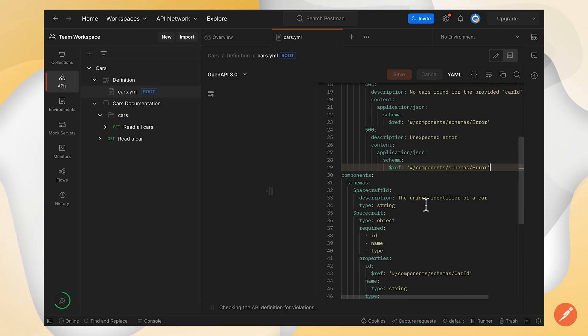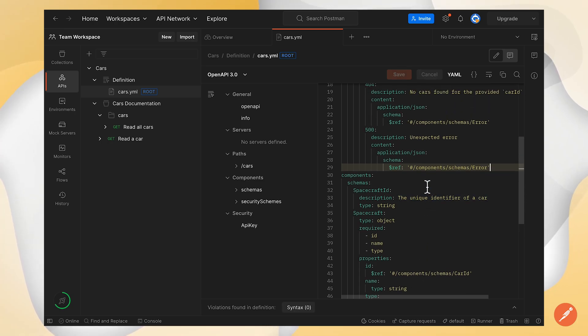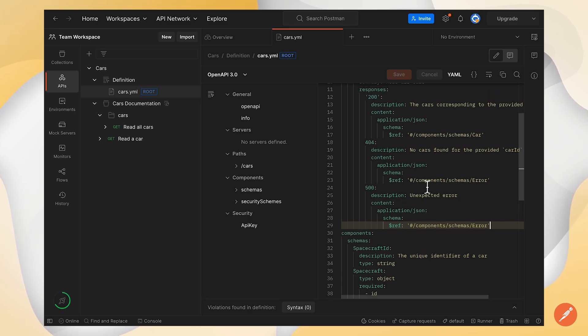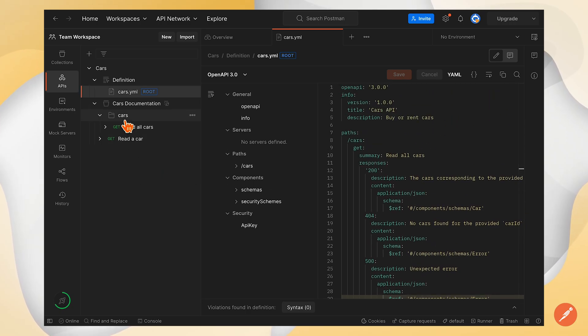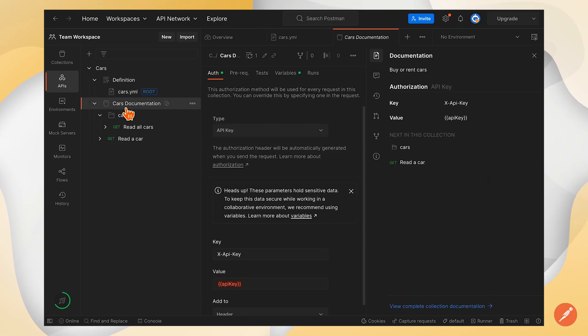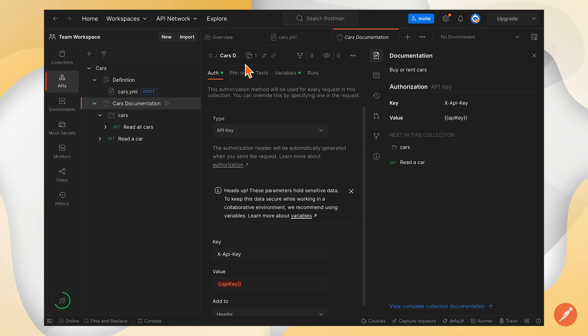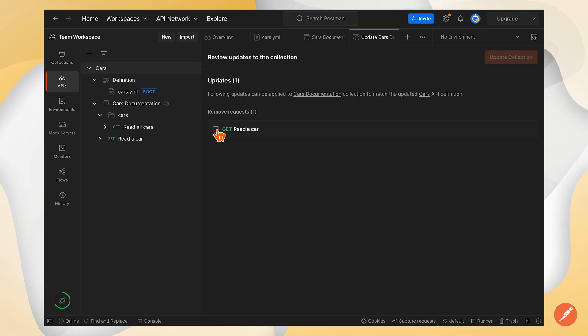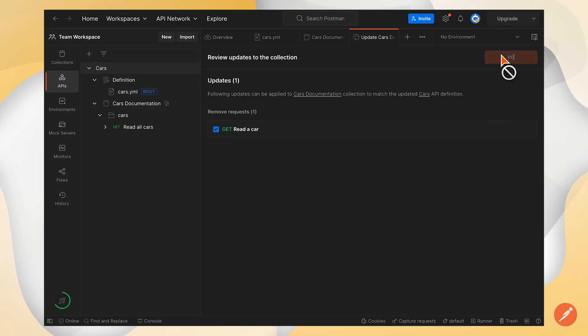Now I can go back to my collection, see the changes that are happening. I can see there's a remove request now. I'll take the request that needs to be removed, click update collection. And I can see the endpoint has now disappeared from the collection.